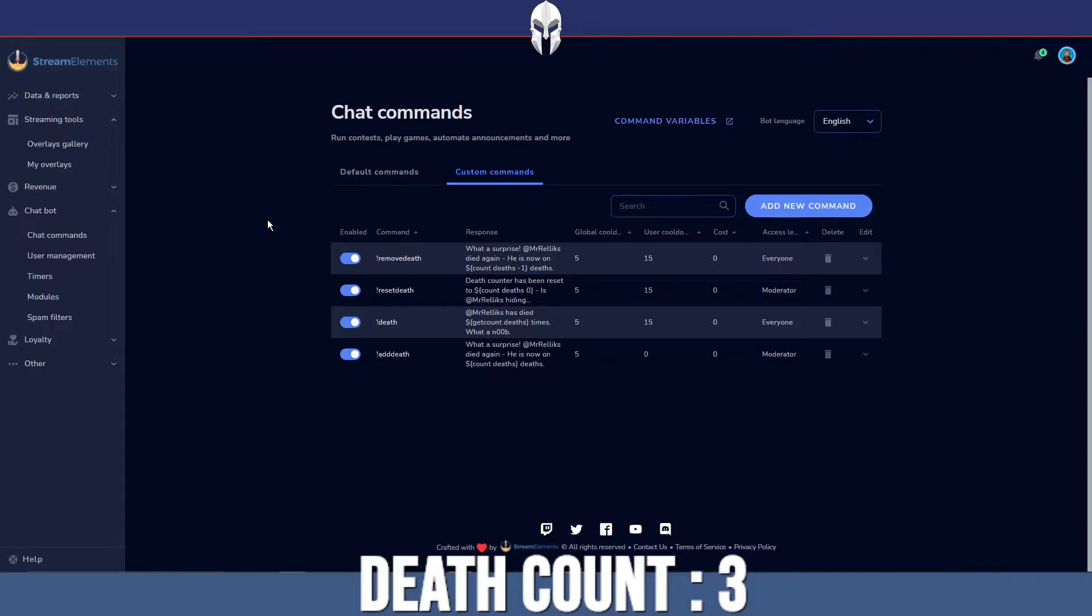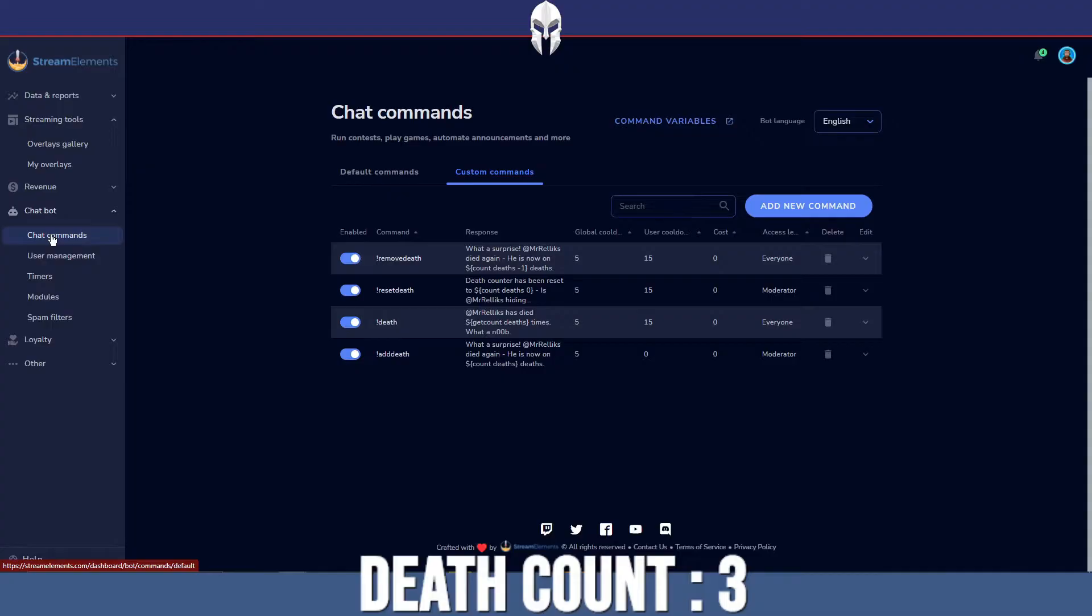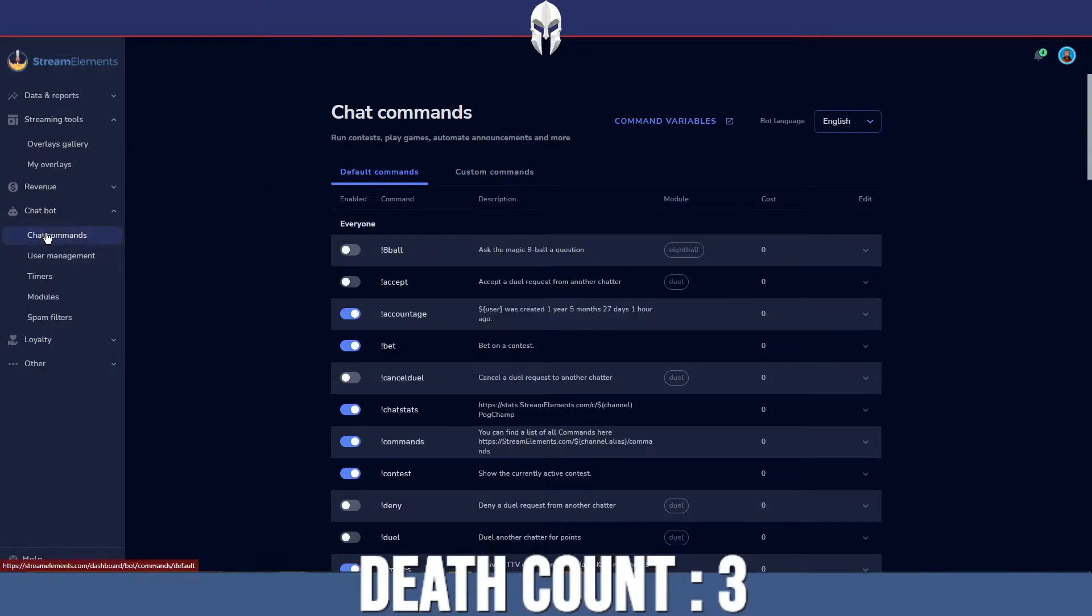Once you have Stream Elements all set up and ready to go, you're going to need to go to chatbot. The chatbot is the main attraction here. It's going to control your death count and the way it does that is via commands. Now you can make custom commands.